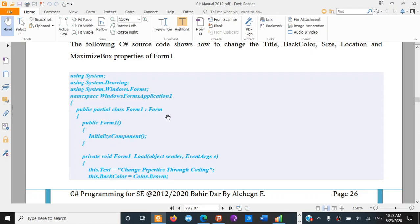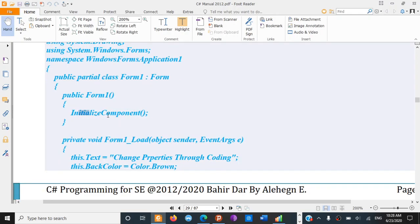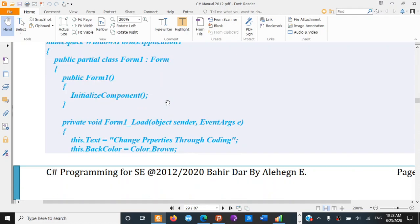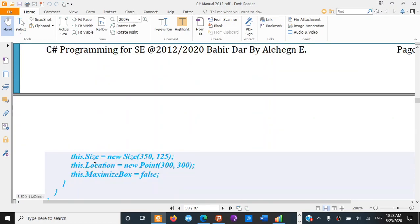Public partial class Form — if you want to define the form, you should extend the form. You can extend the form and see its properties. You should set the form's color, size, location, and maximize box.